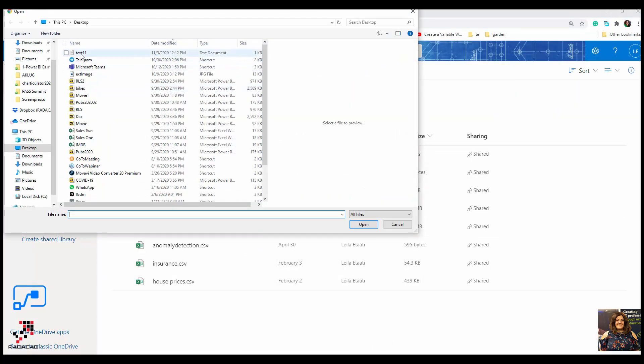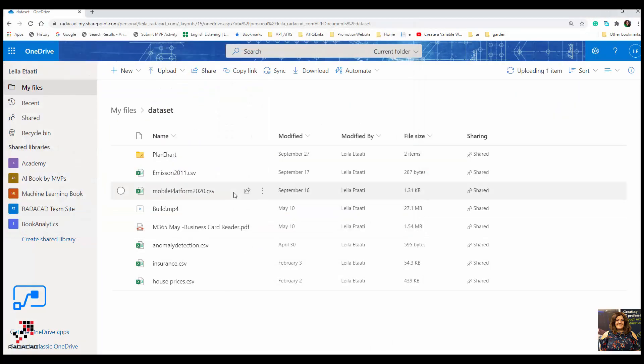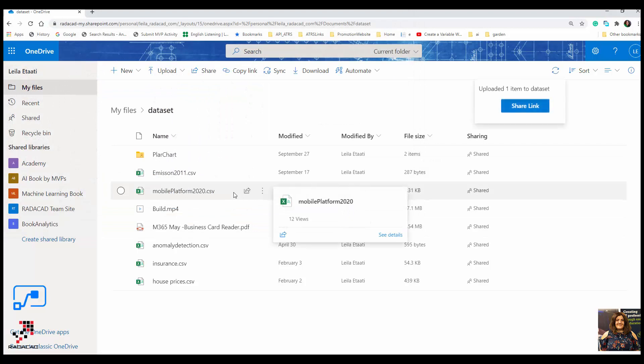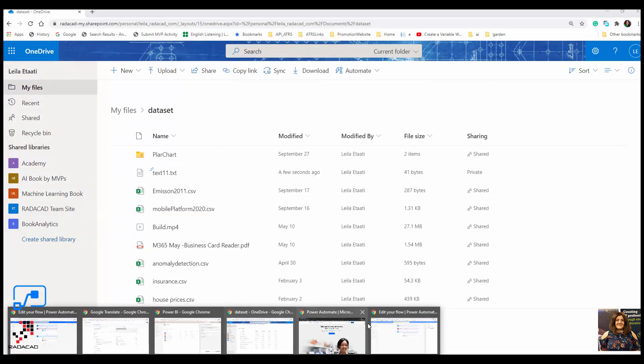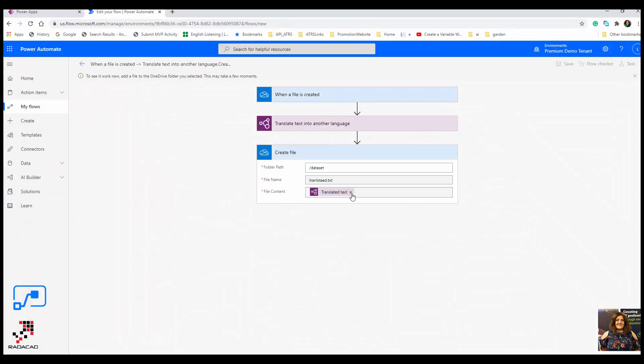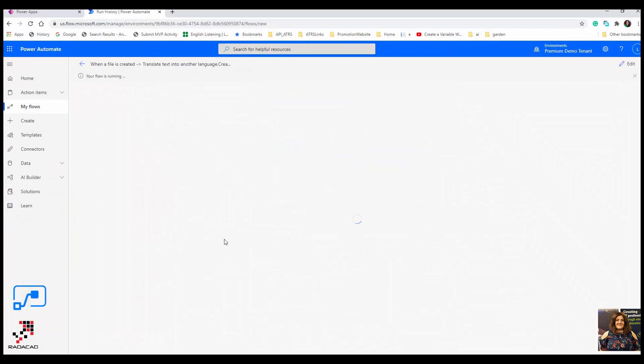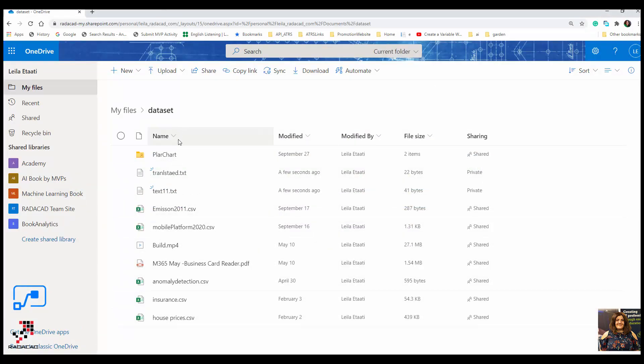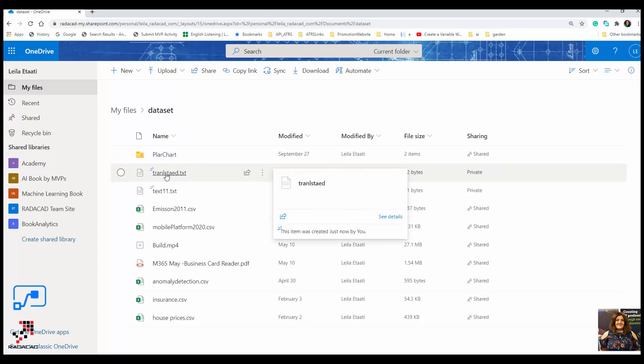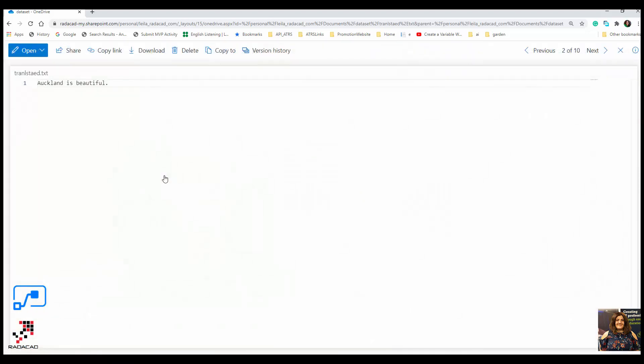It's going to upload the file over here, and back to the flow. As you see, all of the process happened with no error, which is really exciting.